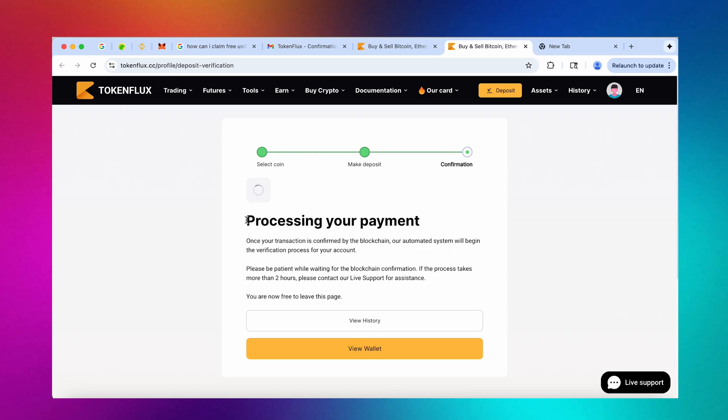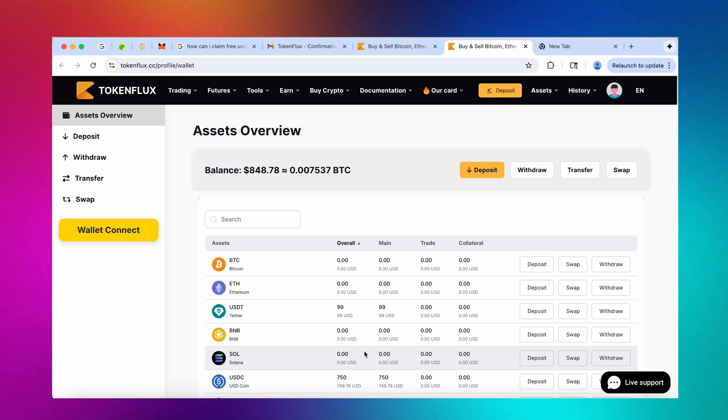So let's hit I made a deposit and perfect we are seeing that the transaction has already been captured on the blockchain and is now being processed by token flux.